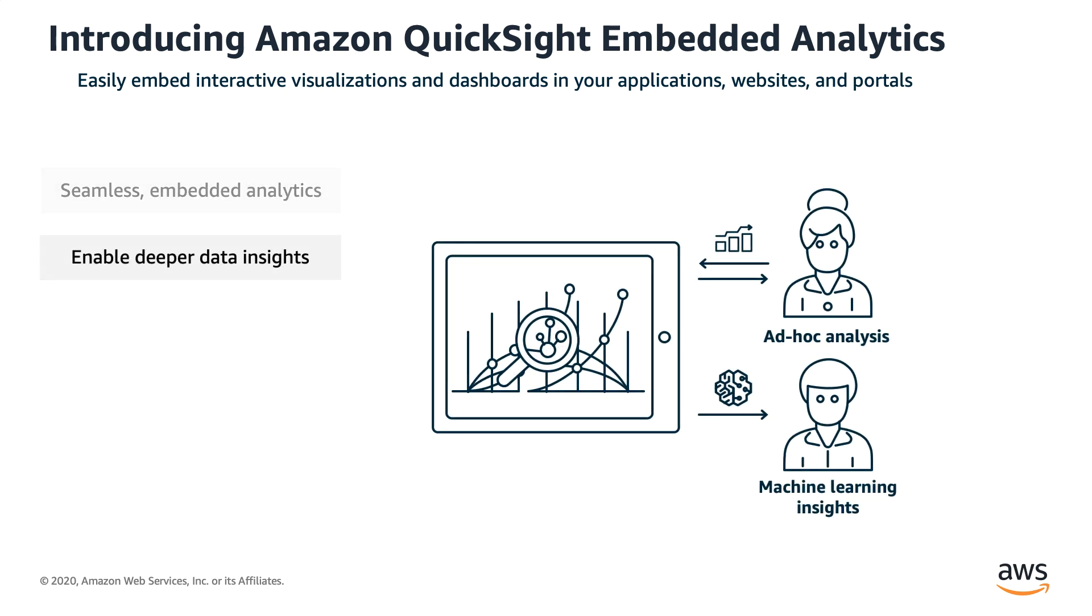QuickSight also empowers your users to gain deeper insight into their data using QuickSight machine learning capabilities such as anomaly detection, forecasting, and natural language queries.